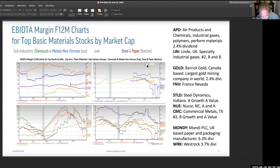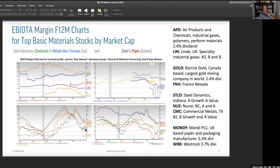Steel is very much a lower margin business. You've got STLD — Steel Dynamics — that's an A for growth and an A for value with a 17% EBITDA margin. Nucor, a North Carolina-based steel maker, A and A. And Commercial Metals, based in Texas, now a number two — B for growth and A for value. Lots of growth and value in the steel area. Over here, Mondi PLC-based packaging manufacturing has a 6.3% dividend. The papers and steel have about the same operating margin. WestRock down here has a 3.7% dividend.